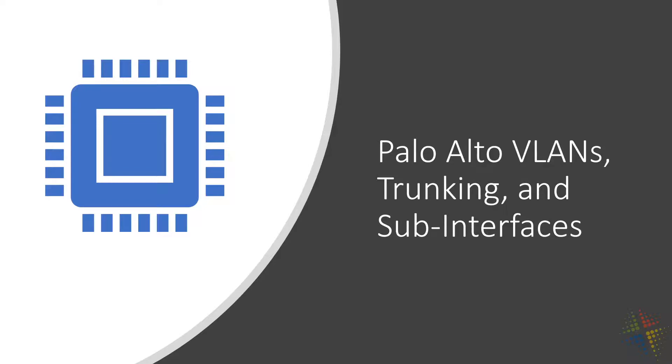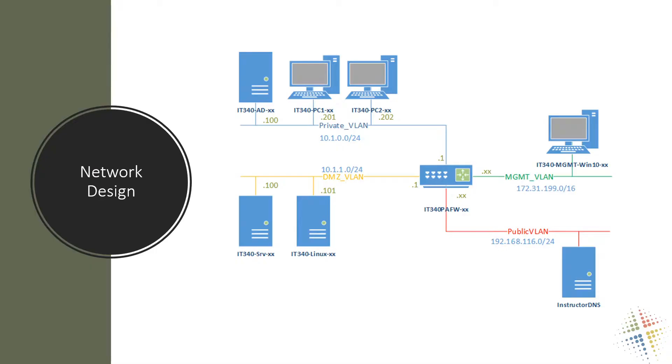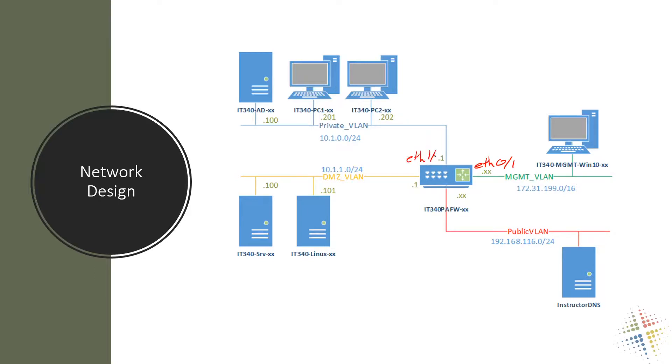So let's go ahead and look at our network environment. Right now, we have a pretty basic environment. We've got four interfaces: Ethernet 0/1, Ethernet 1/1, Ethernet 1/2, and Ethernet 1/3. So in total, we have four interfaces.